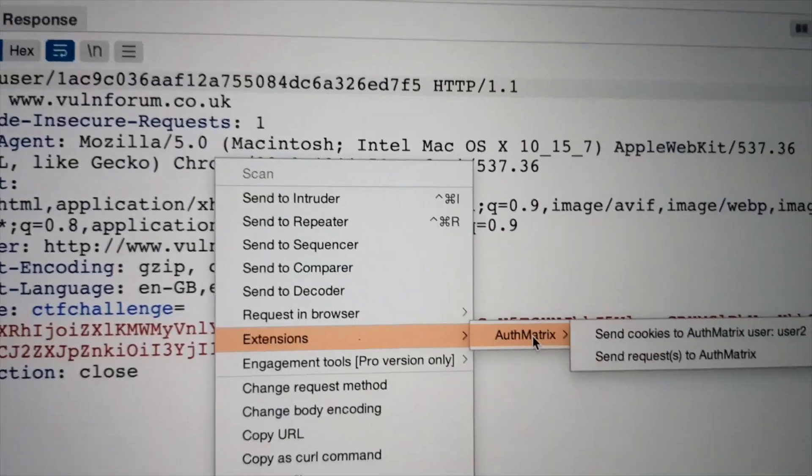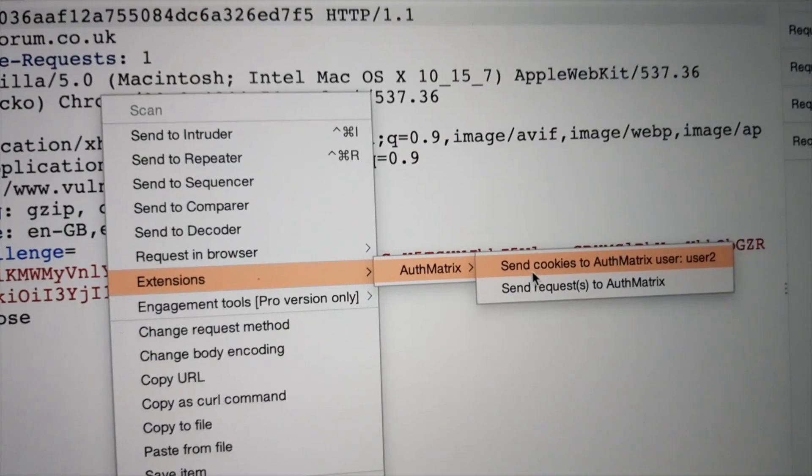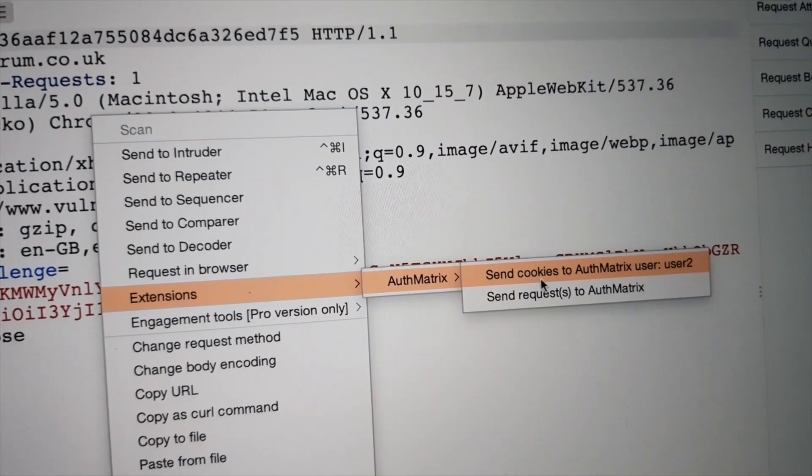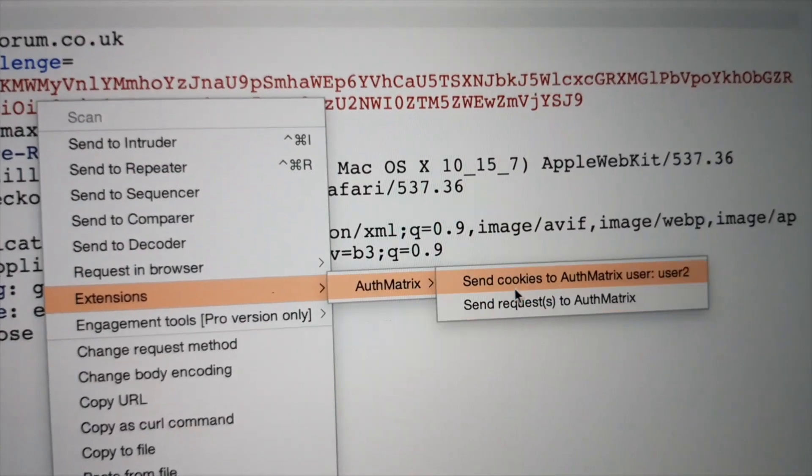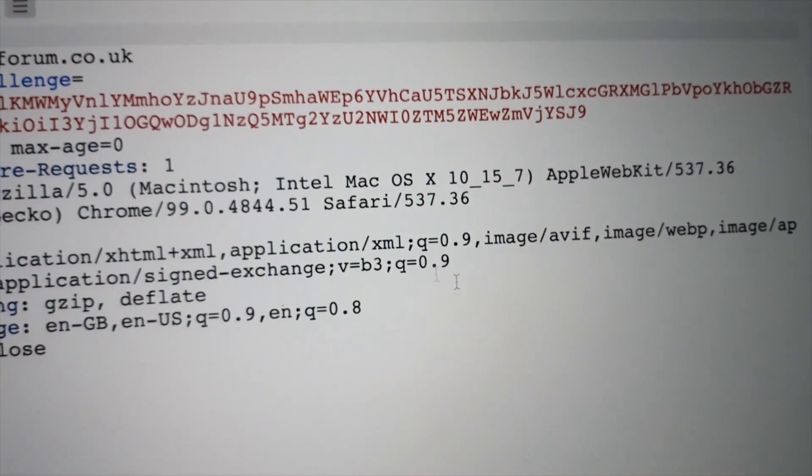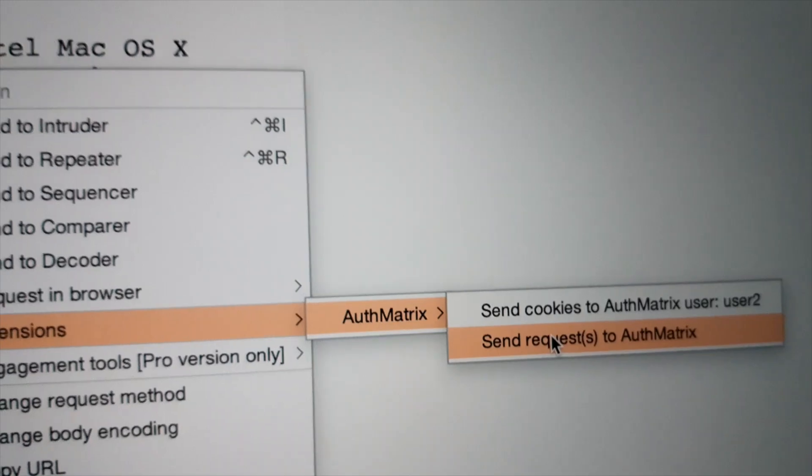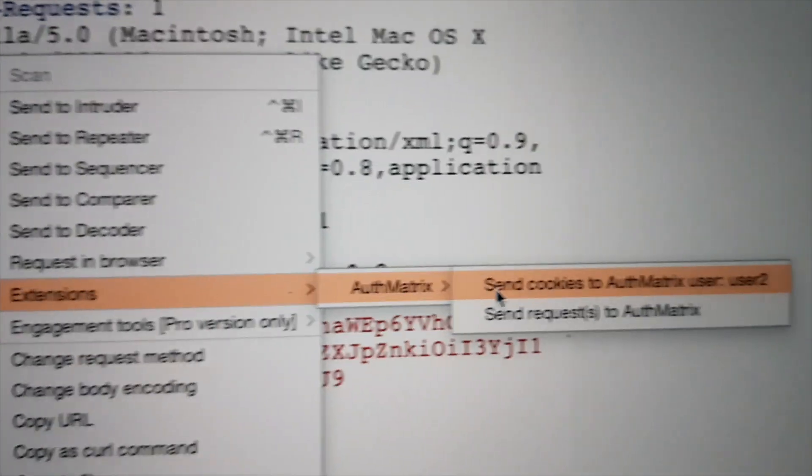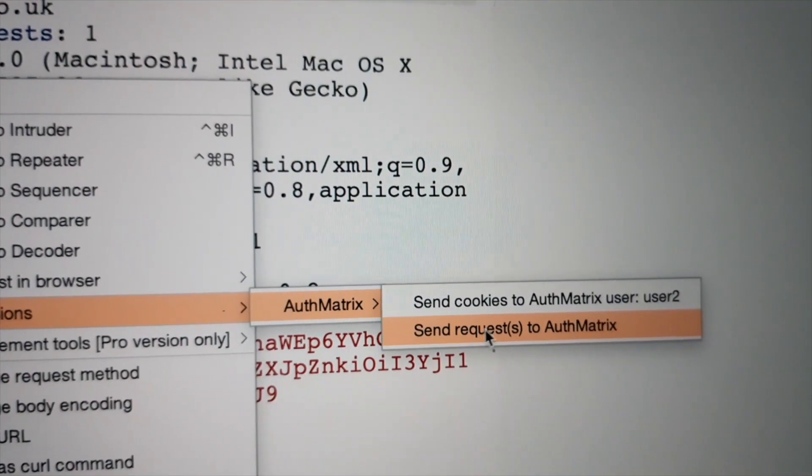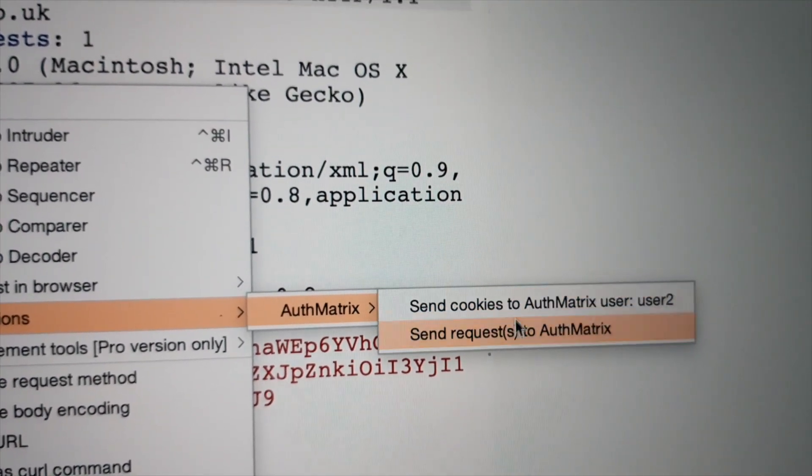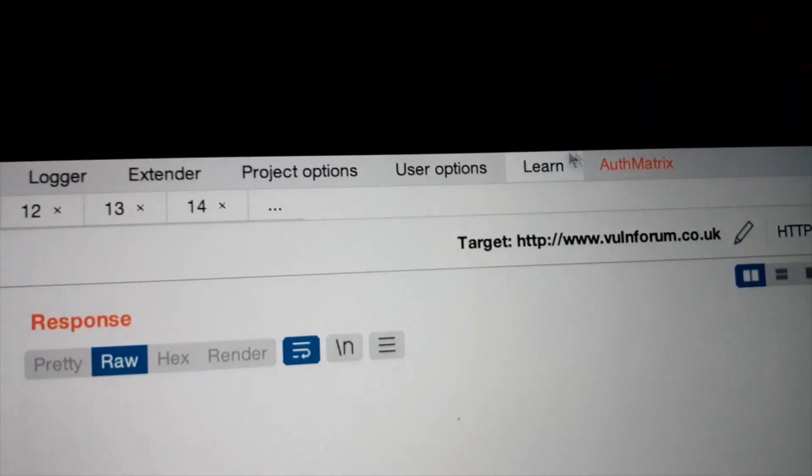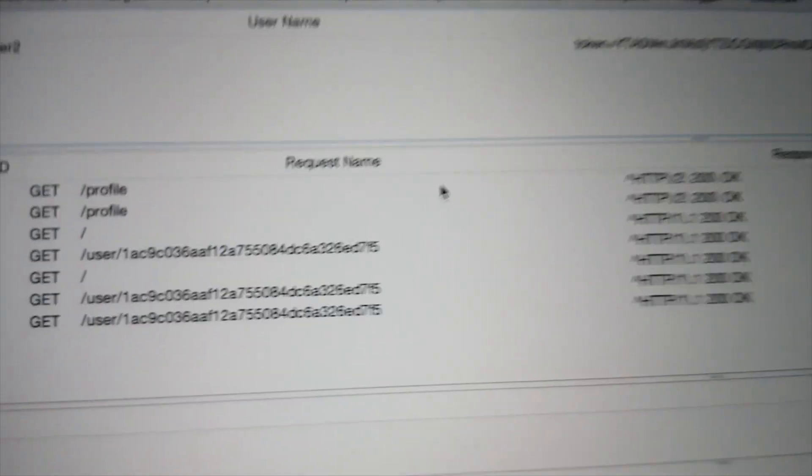Send a bunch of requests to Authmetrix. Here they are.